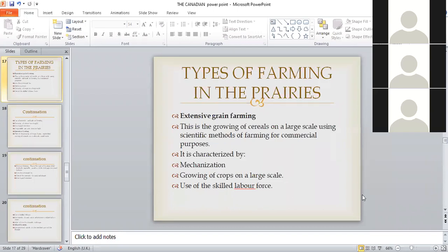We want to first do a recap of what we did last week, mainly to do with the types of farming in the Canadian Prairies. Different types of farming — or land uses — in the Canadian Prairies: the first one is extensive grain farming. What do we mean by that? We are saying this is the growing of cereals on a large scale using scientific methods of farming, mainly for commercial purposes.